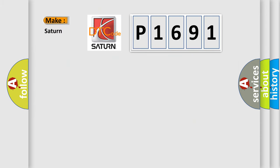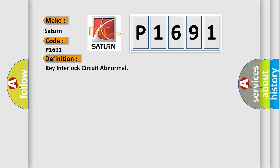So, what does the diagnostic trouble code P1691 interpret specifically for Saturn car manufacturers? The basic definition is key interlock circuit abnormal.